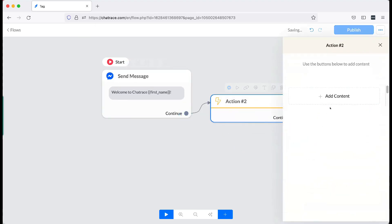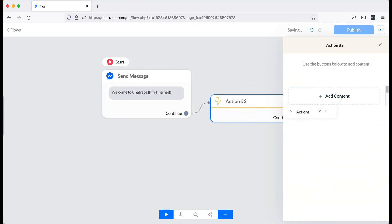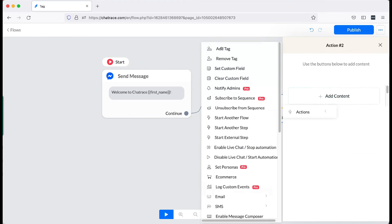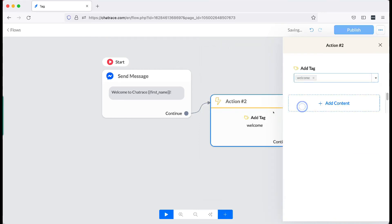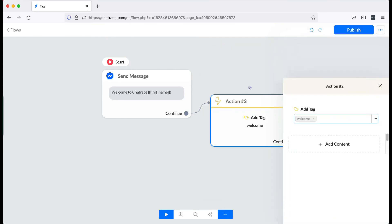On the action block, choose Add Tag. Then choose the tag. Now, every subscriber who will reach this point will receive the tag.